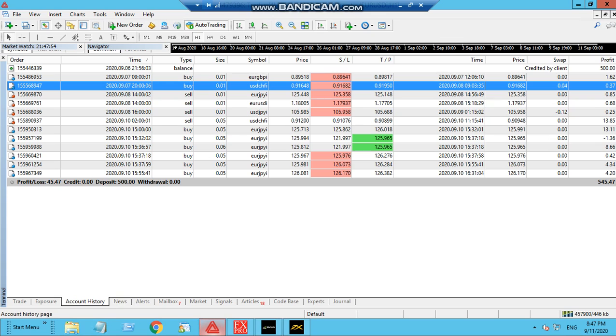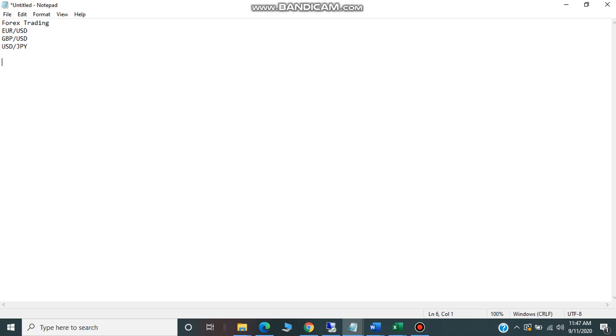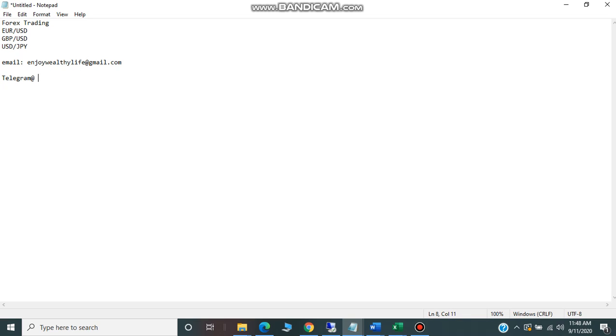If you want to buy this robot or if you're interested or have any further questions, you can email me or text me. You can email me at enjoywealthylive@gmail.com and you can connect with me on Telegram. You can have more frequent chat with me, just put DPNT FX.